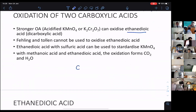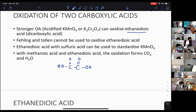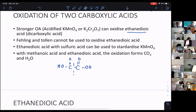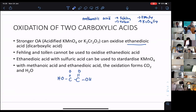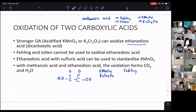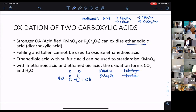The second acid is ethanedioic acid. Ethanedioic acid is something like methanoic acid but has two parts — it's as if two methanoic acid units are joined together, with the hydrogen replaced. So this part and this part each resemble methanoic acid. However, unlike methanoic acid, to oxidize ethanedioic acid you must use KMnO₄ or K₂Cr₂O₇ — you cannot use Fehling's or Tollens'. You need a stronger oxidizing agent. So Fehling's and Tollens' cannot be used to oxidize ethanedioic acid.